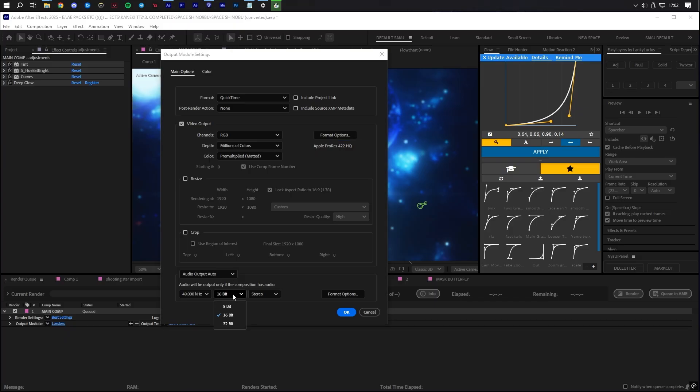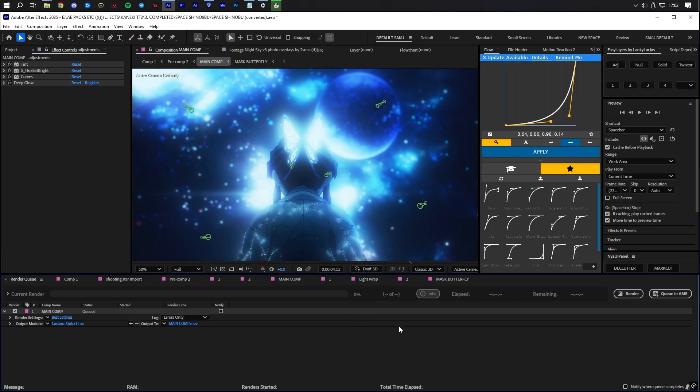You can also change the audio output to 32-bit, though this may not be noticeable. Finally, click the big Render button and wait for your video to finish.